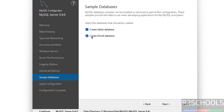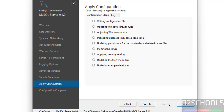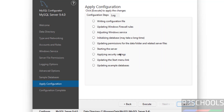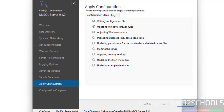I'm going with the defaults for logging options. If you want to create sample databases, you can select that option — they can be deleted later. Click Next. Now it's ready to apply the configurations. If you want to modify any settings, click Back to edit. When satisfied with all settings, click Execute to apply the configurations.